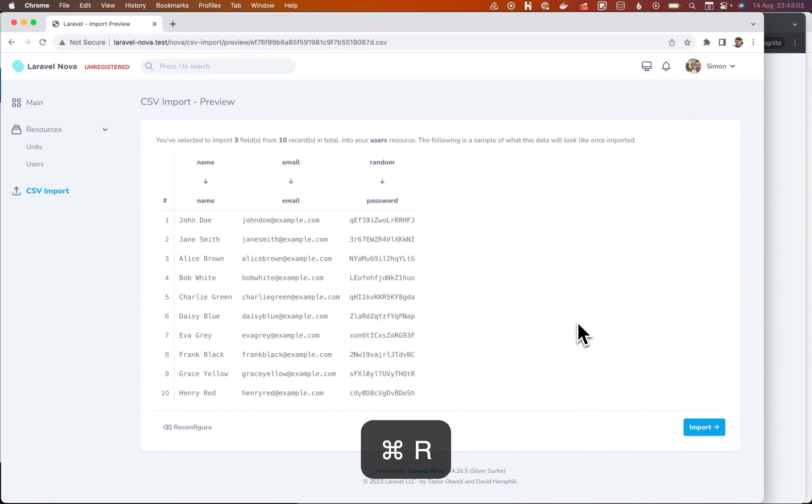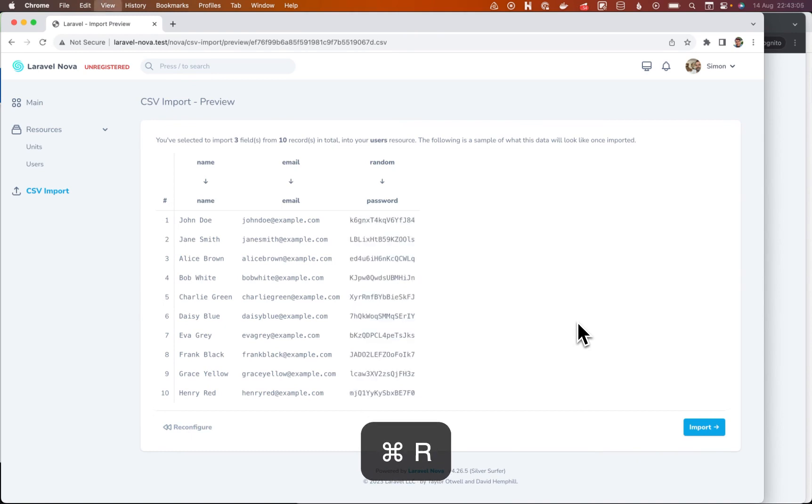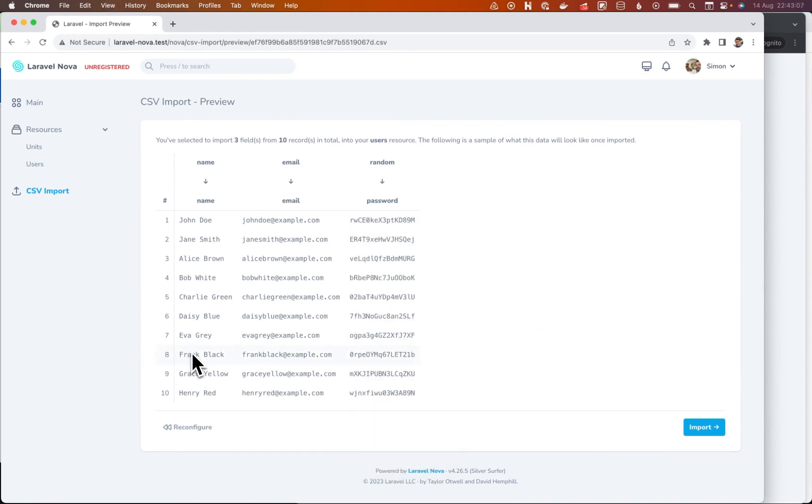And again, every time we refresh, look at that. They keep changing. Great. So we know that that's happening randomly every time a row is pulled out of our file, we're generating a new random value, which is cool.